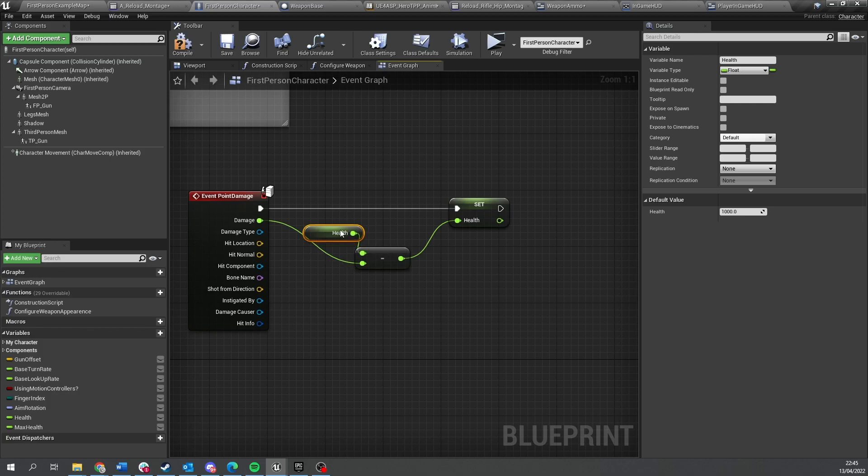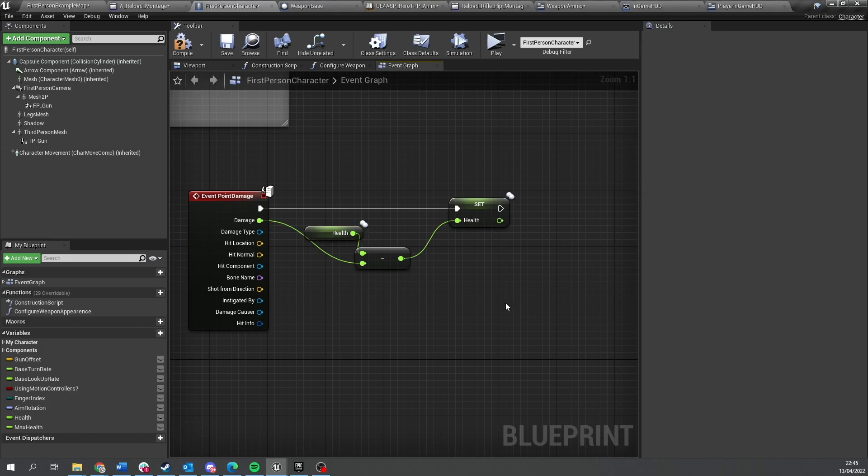So I'm going to click on the health value here, go to the right hand side, go to replication and change that to replicated. Now we've got the replicated icons appear on these health bars.